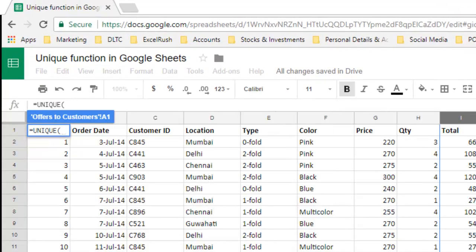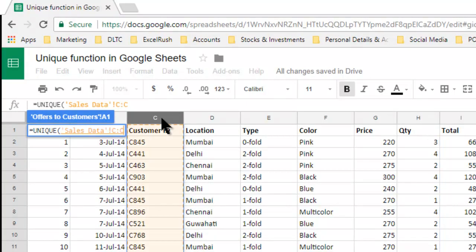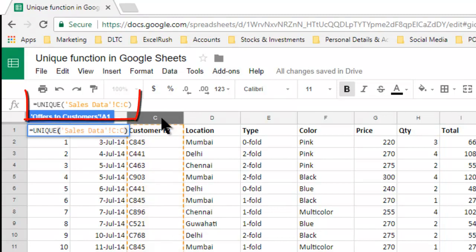We go back to the sales data and we take the entire C column, we close the bracket. You will see the formula here and you press enter.